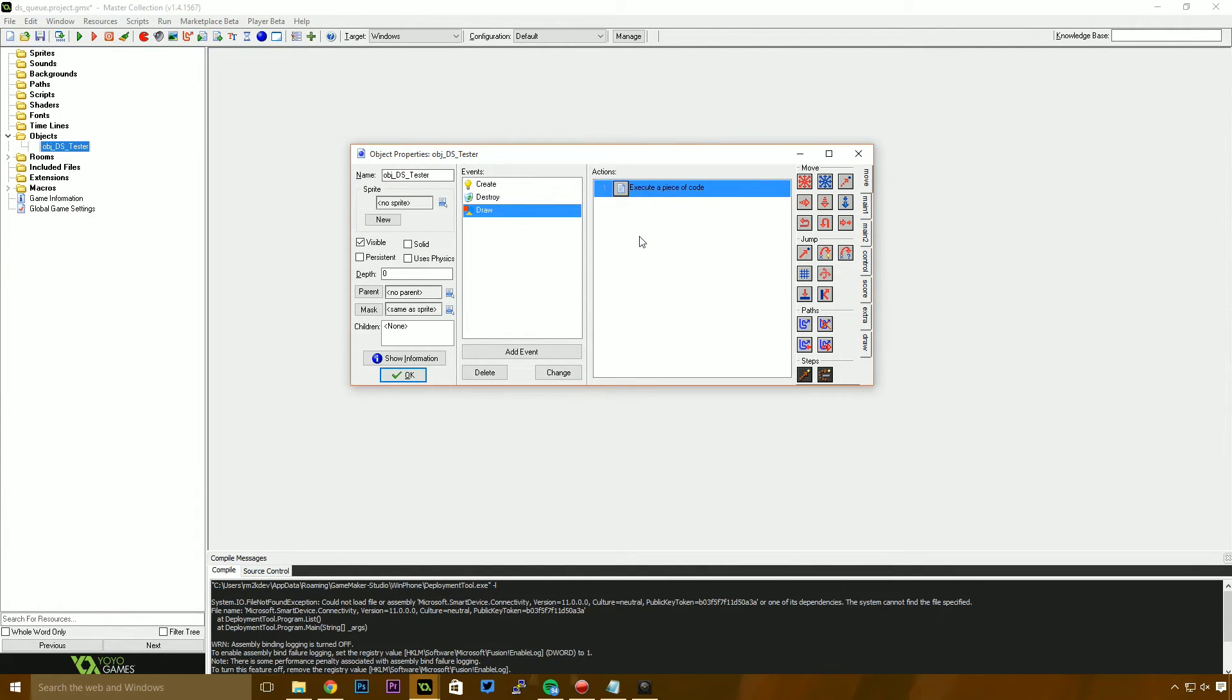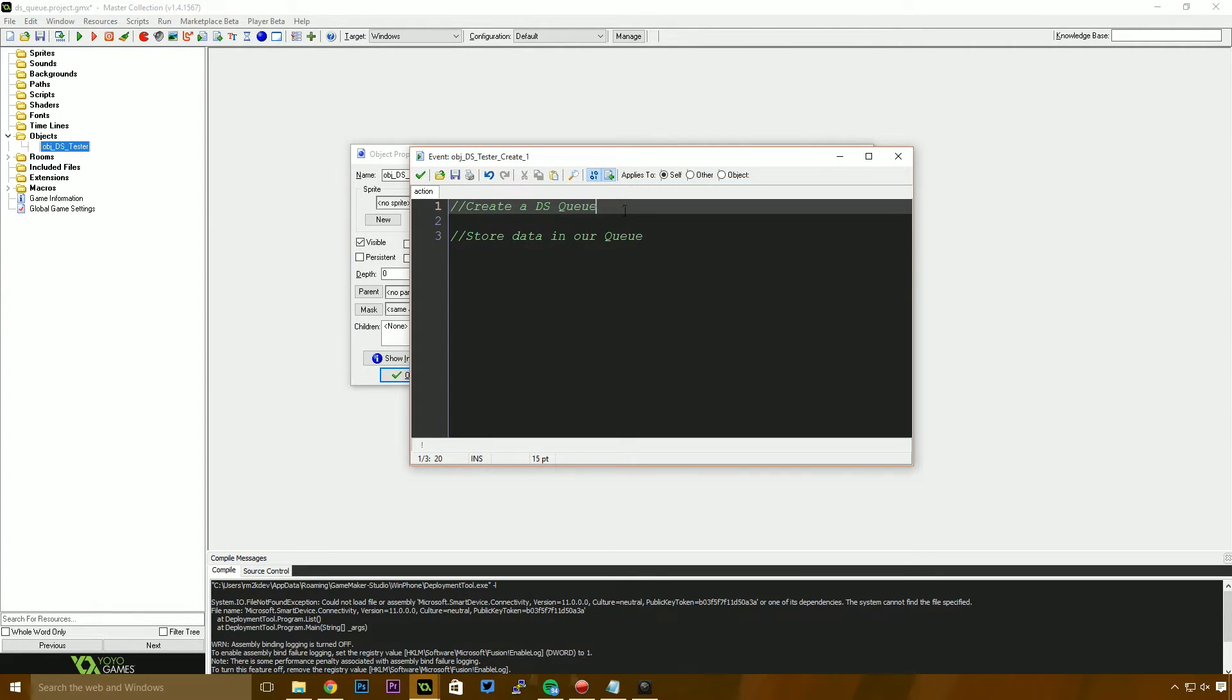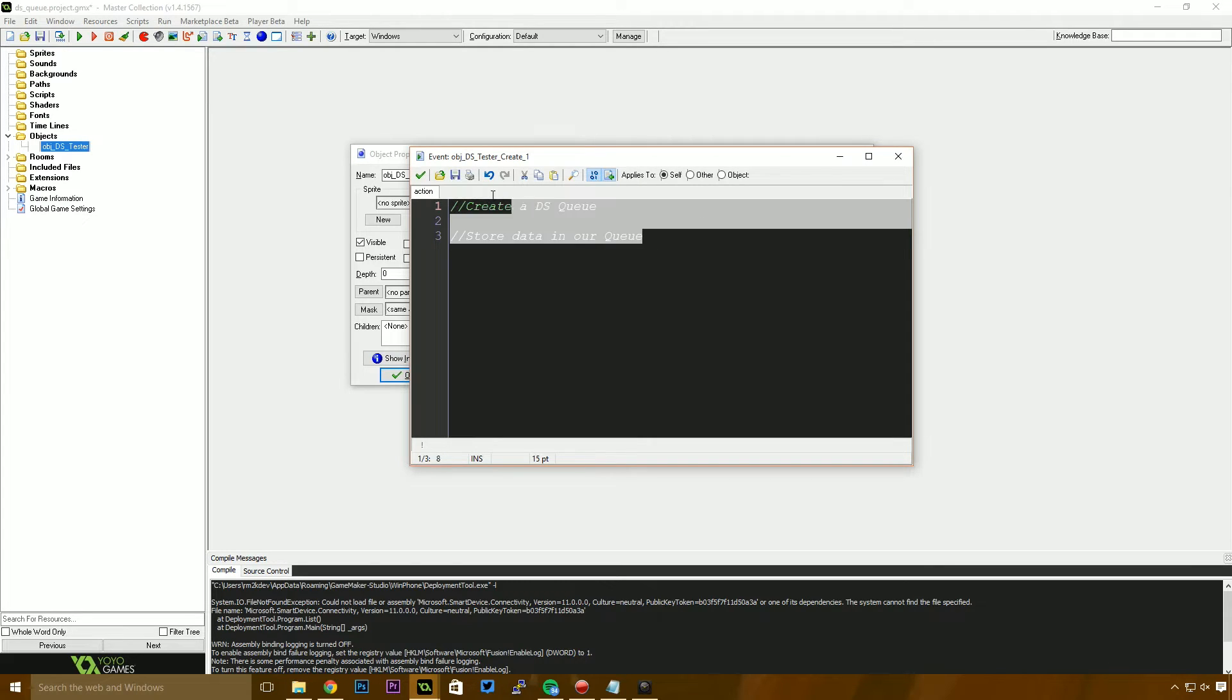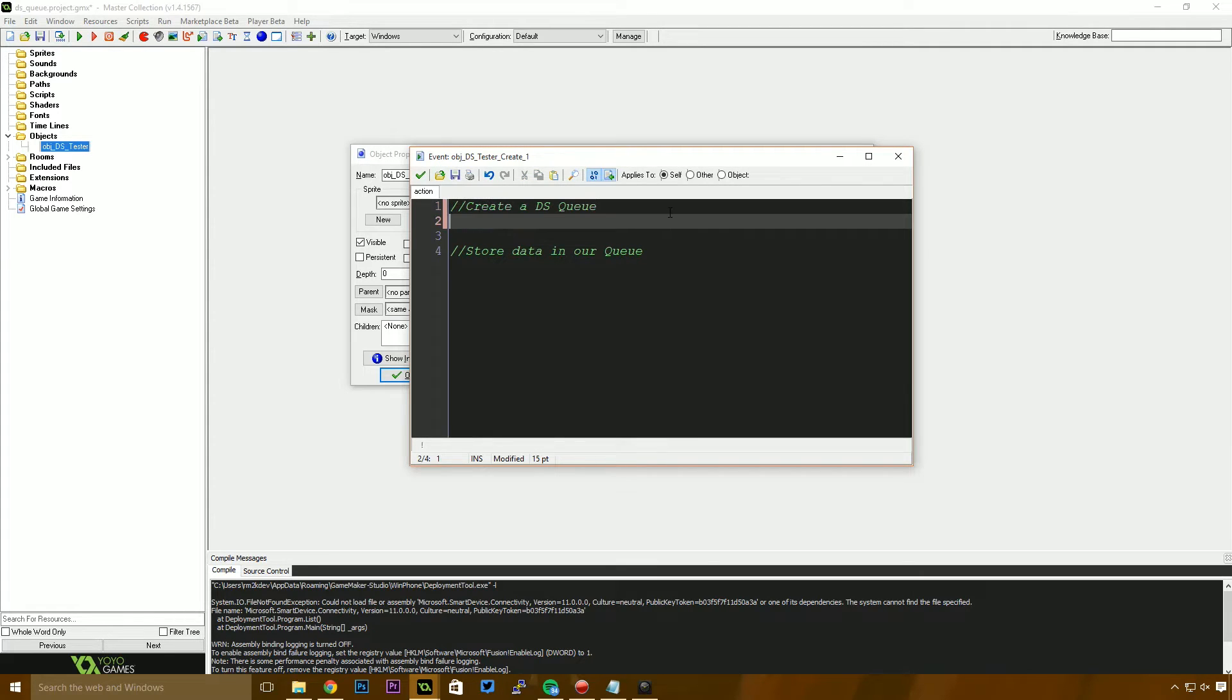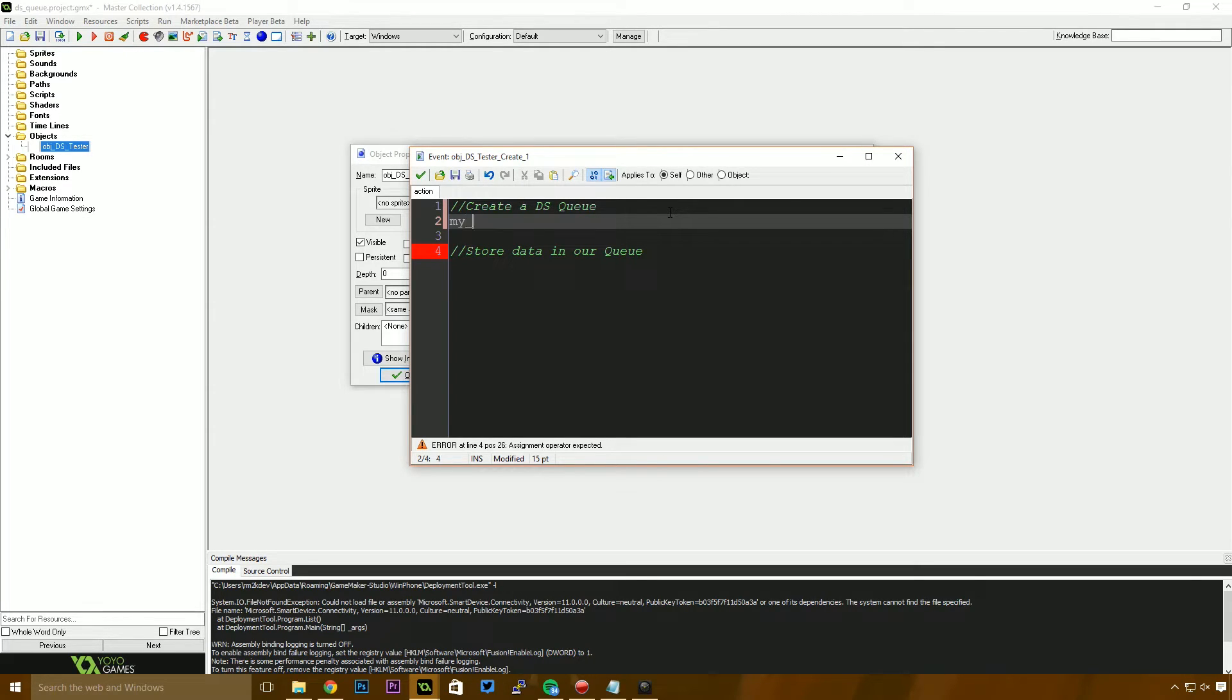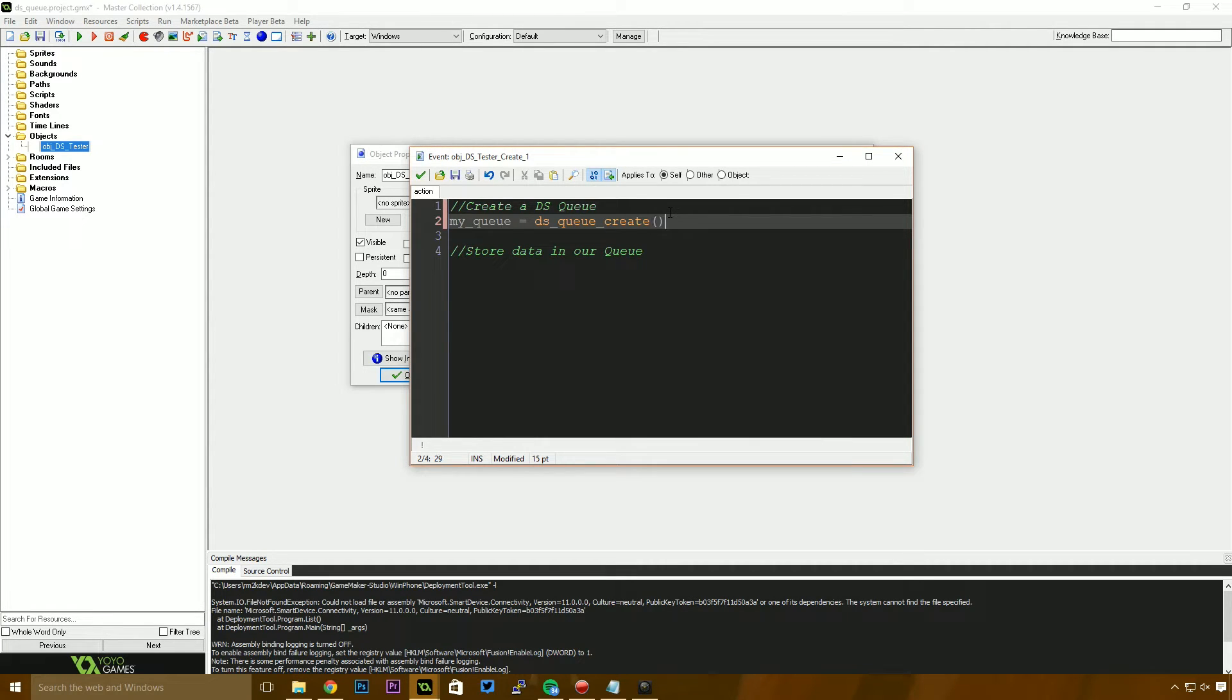I'm back with the DSTester project. This project will be available for download. Just check the description for the link. I'm going to jump into the create event. And as you can see, we have some comments set up here. The first one says that we're going to create a DSQ. This is essentially saying we want to reserve some space in memory for the DSQ. We're asking GameMaker to do that for us. So I'm going to say my queue is going to be equal to DSQ and I'm just going to use the DSQ create function to do that.